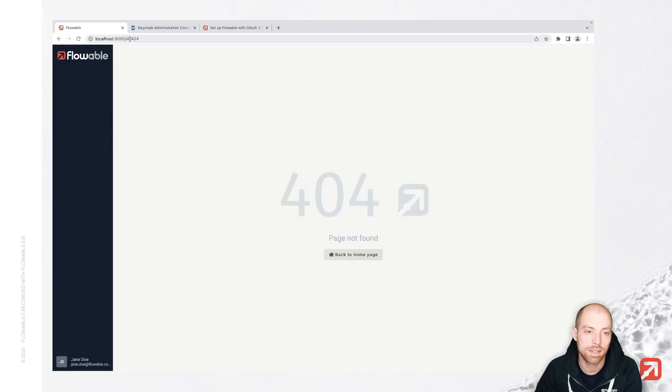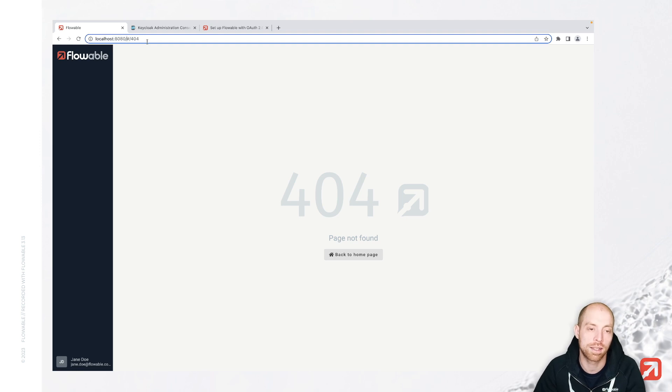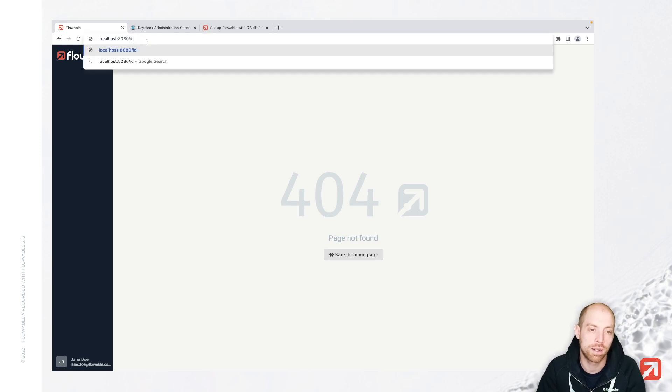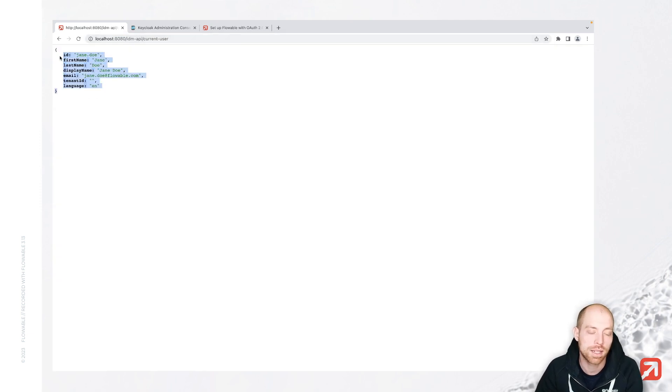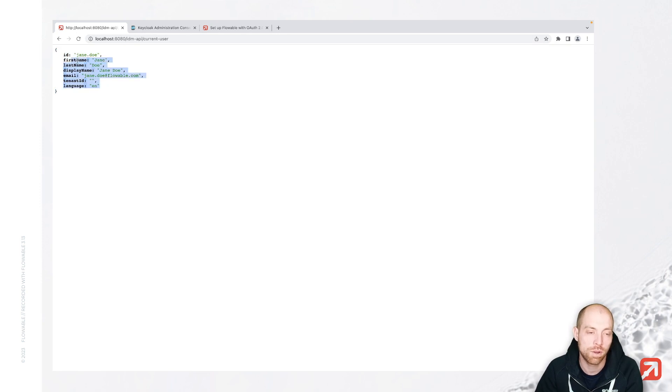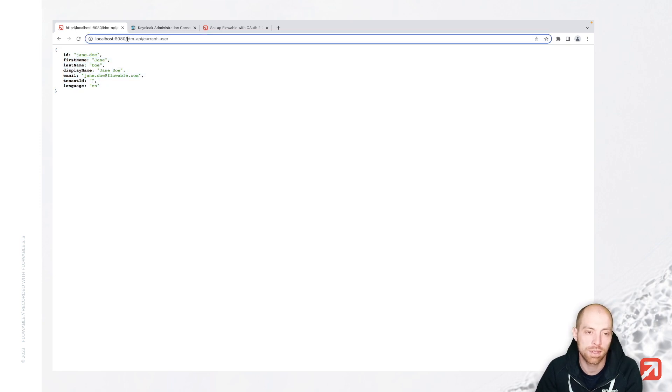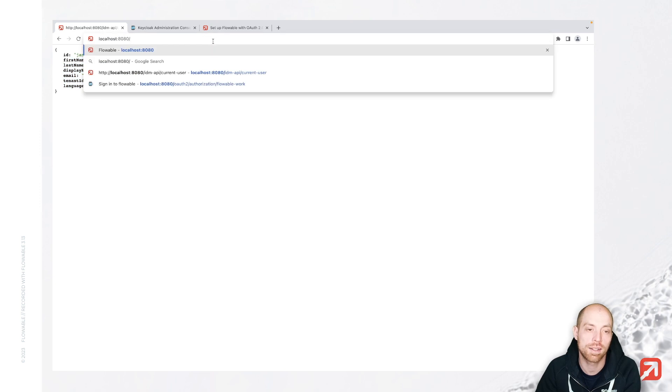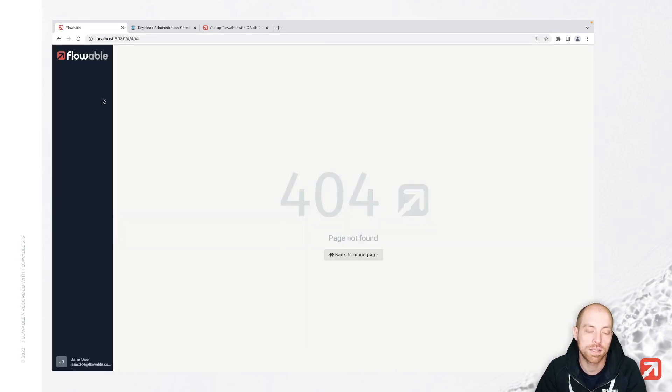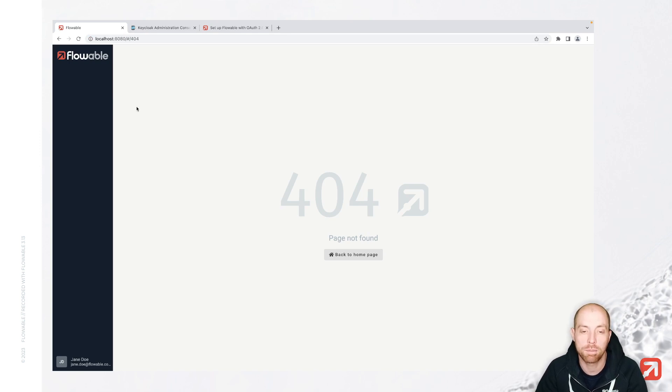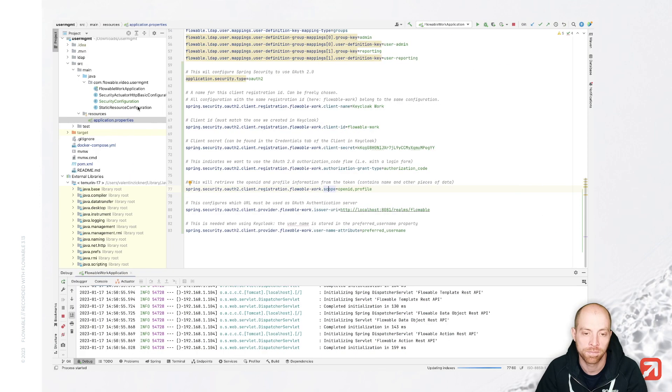But as of now, we see that we don't have any permissions. And when I go to IDM API current user, we also see that we just have the basic information here. You might want to recall how that looks like since after I configure it to use our identity server, we will see that we have way more information in there, including our group and our user definition mapping.